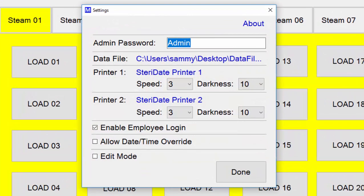In settings, you'll see a number of different things to choose from, including changing the admin password, updating a new data file, and changing the properties on the printers. You can also enable employee login so that their initials show up on the label, allow them to change the date and time, and access the edit mode feature.